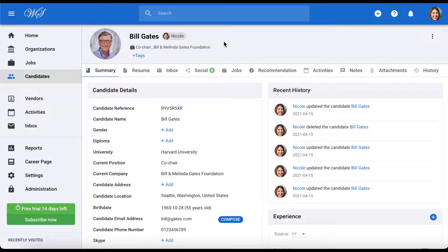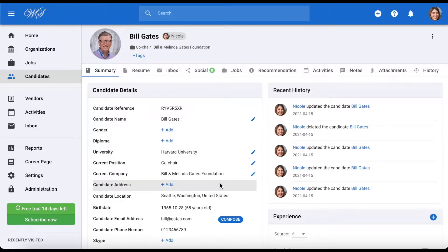This is a candidate profile, and as you can see it holds a number of categories and fields. Within your administration, you are able to completely rearrange, hide, modify, and even create new categories and fields.